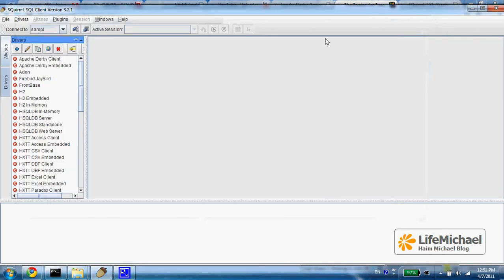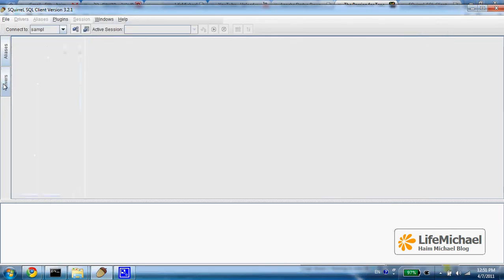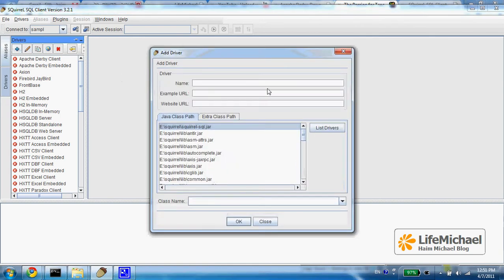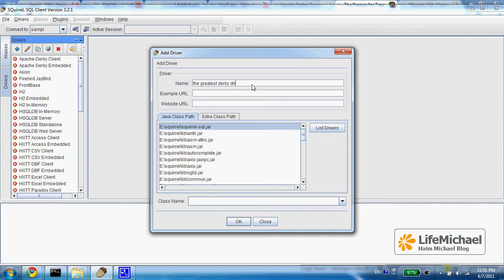In order to set up a new driver I press drivers and then press the plus button and then give it a name. The greatest DerbyDB driver.